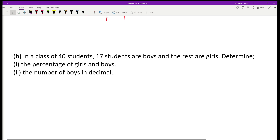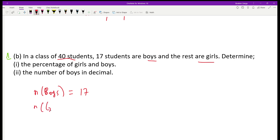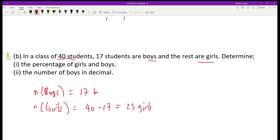We are going to jump to question number 1B. In a class of 40 students, 17 students are boys and the rest are girls. The number of boys is 17, and the number of girls will be 40 minus 17, which gives you 23 girls.